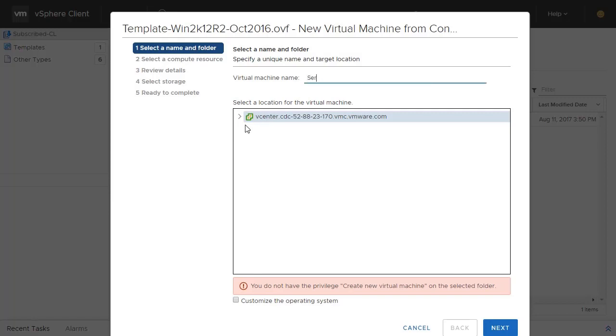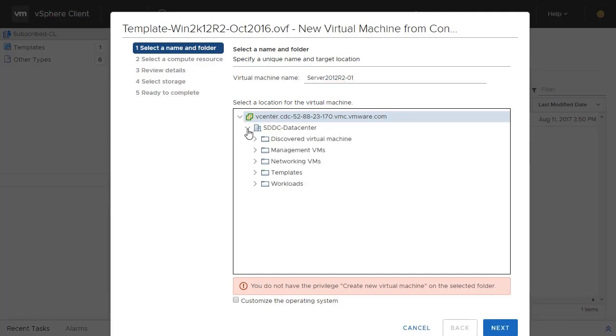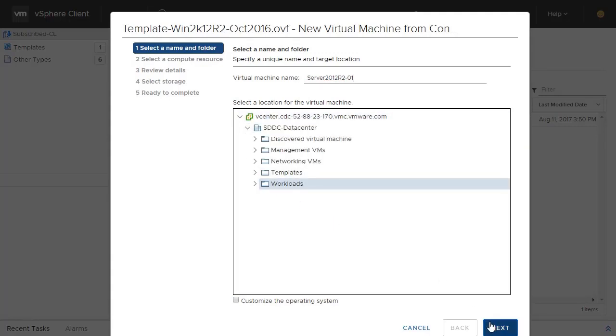In this example, we name it as Server 2012 R2-01. We'll put this VM in the Workloads folder and click Next.